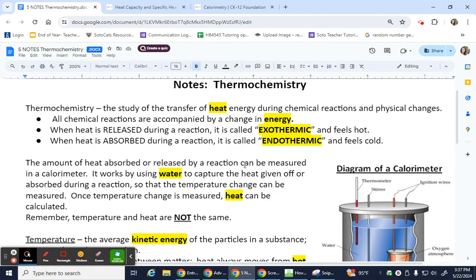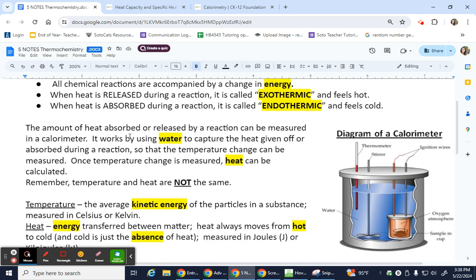So in that slideshow you had the study on heat transfer. All of your chemical reactions are accompanied by a change in energy. When heat is released during the reaction it's exothermic and it feels hot. When heat is absorbed it's endothermic and that feels cold, because it's taking the energy away from your hand — it's absorbing that energy. When it's exothermic it's releasing energy into your hand, so it feels hot.